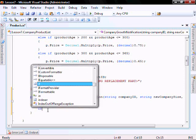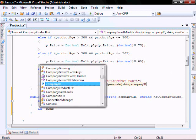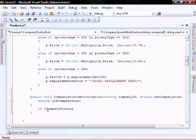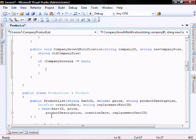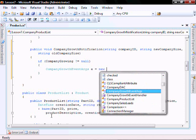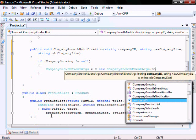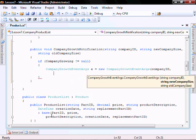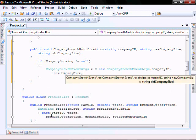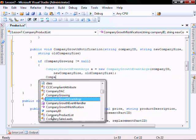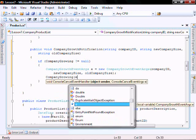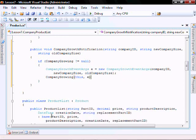Let's add the logic. If companyGrowing is not equal to null, create CompanyGrowthEventArgs e equals new CompanyGrowthEventArgs with arguments companyId, newCompanySize, oldCompanySize. Then invoke companyGrowing passing this and e.